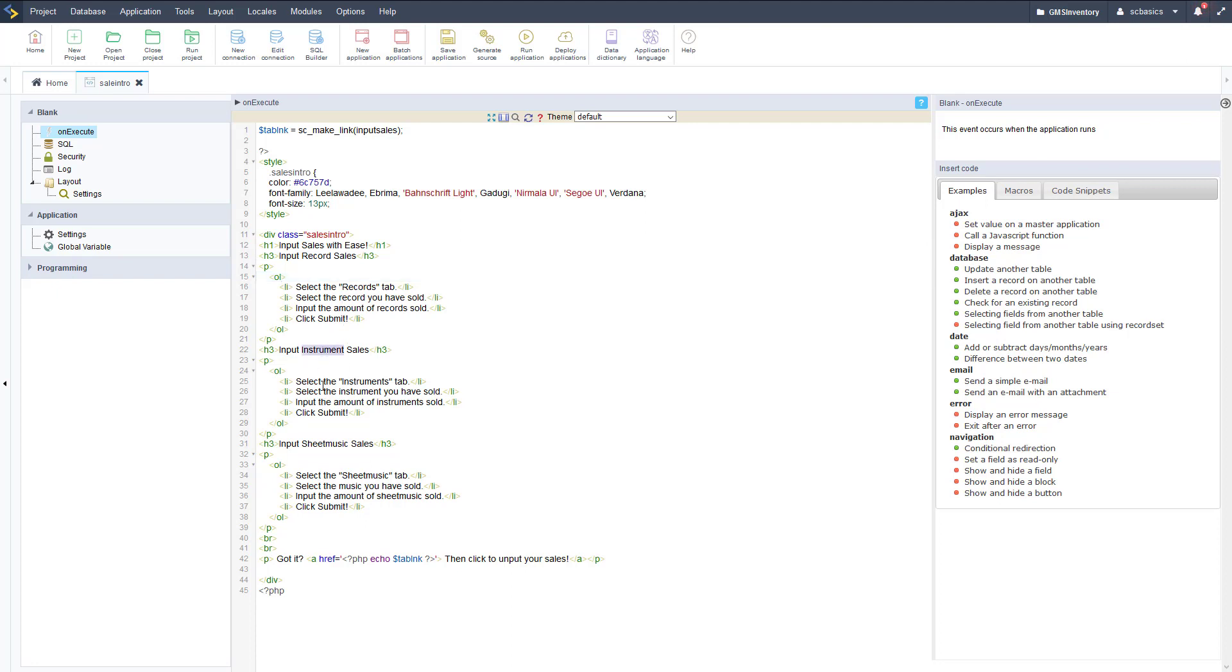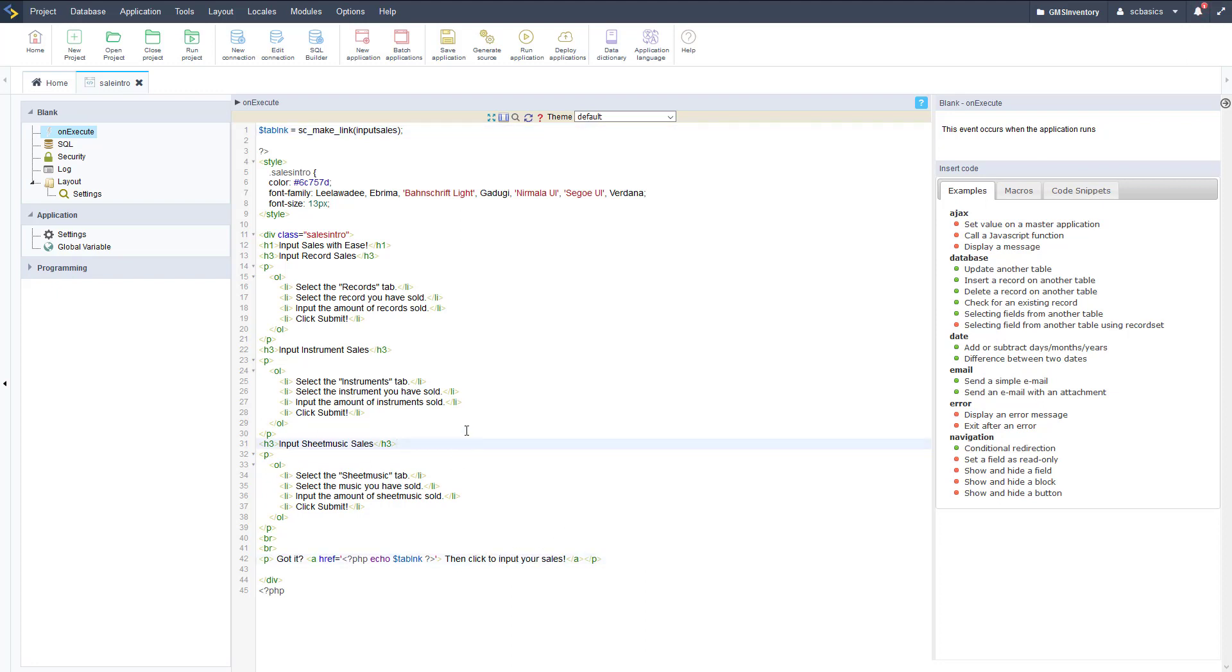We have some h1s and then we have an ordered list with instructions for each type of sales input - record, instrument, and sheet music. Then we're putting a link right down at the bottom with that link that we got up here with that make link macro. That's just a variable that we're echoing out from the PHP.